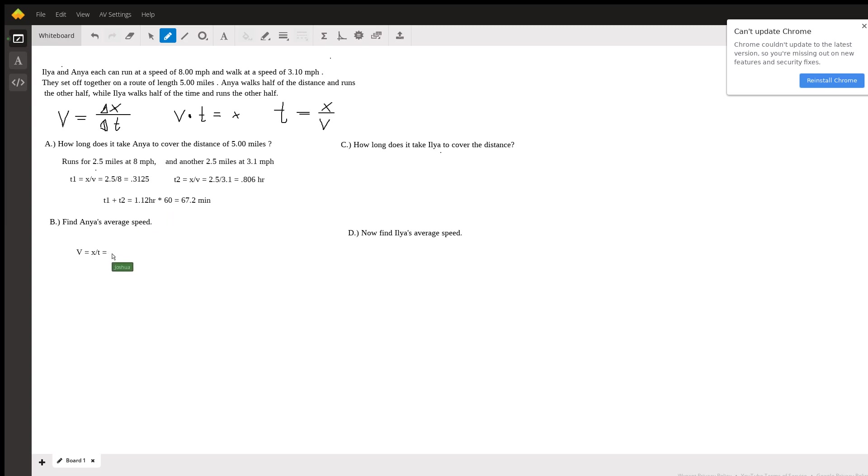Now to find her average speed we're going to use the velocity formula to calculate average velocity which is v equals the distance divided by the time it takes to run. Luckily we already have both of these quantities. She runs five miles...